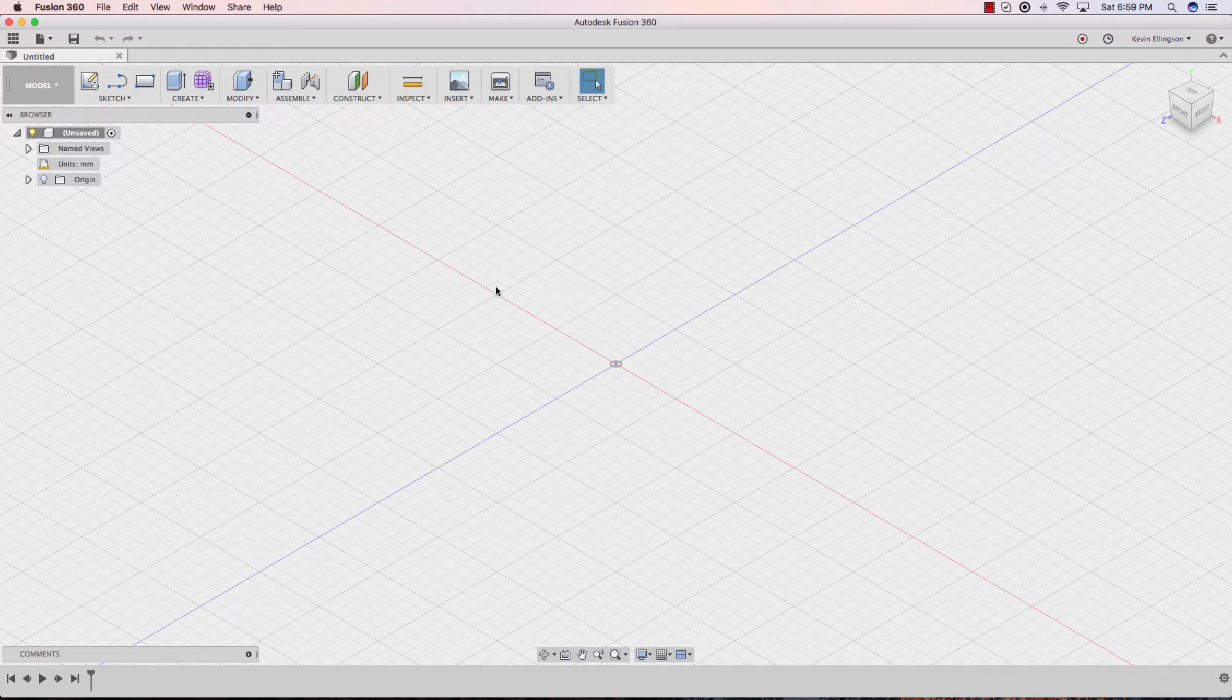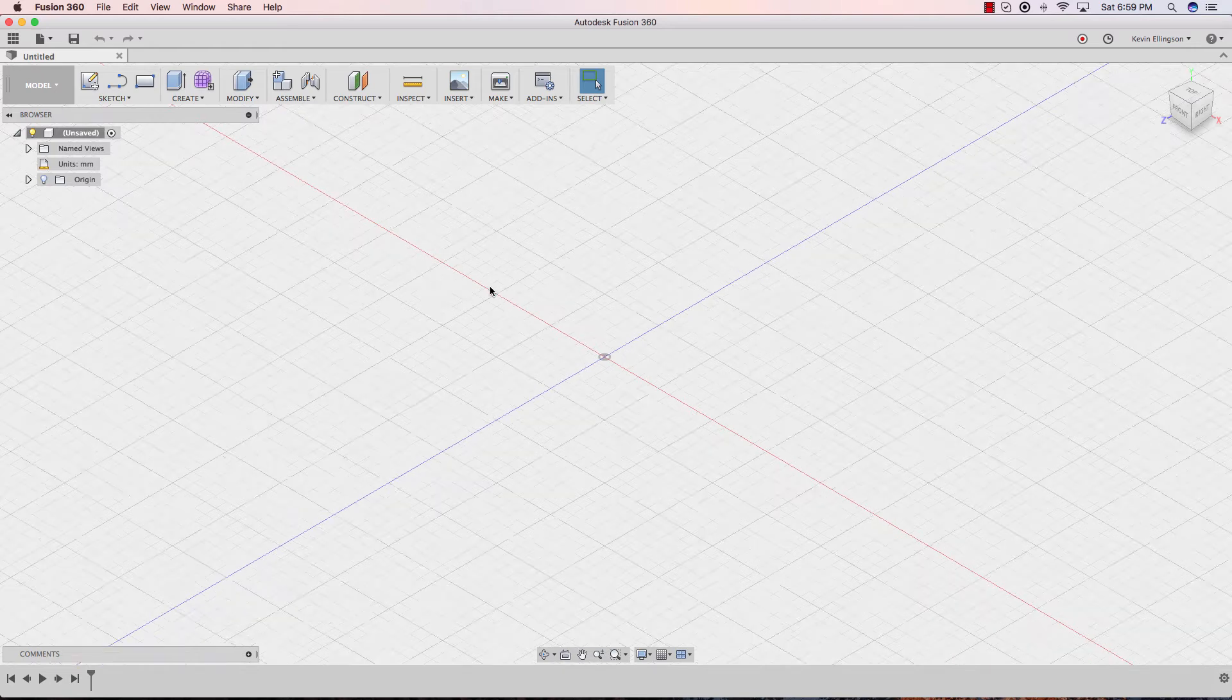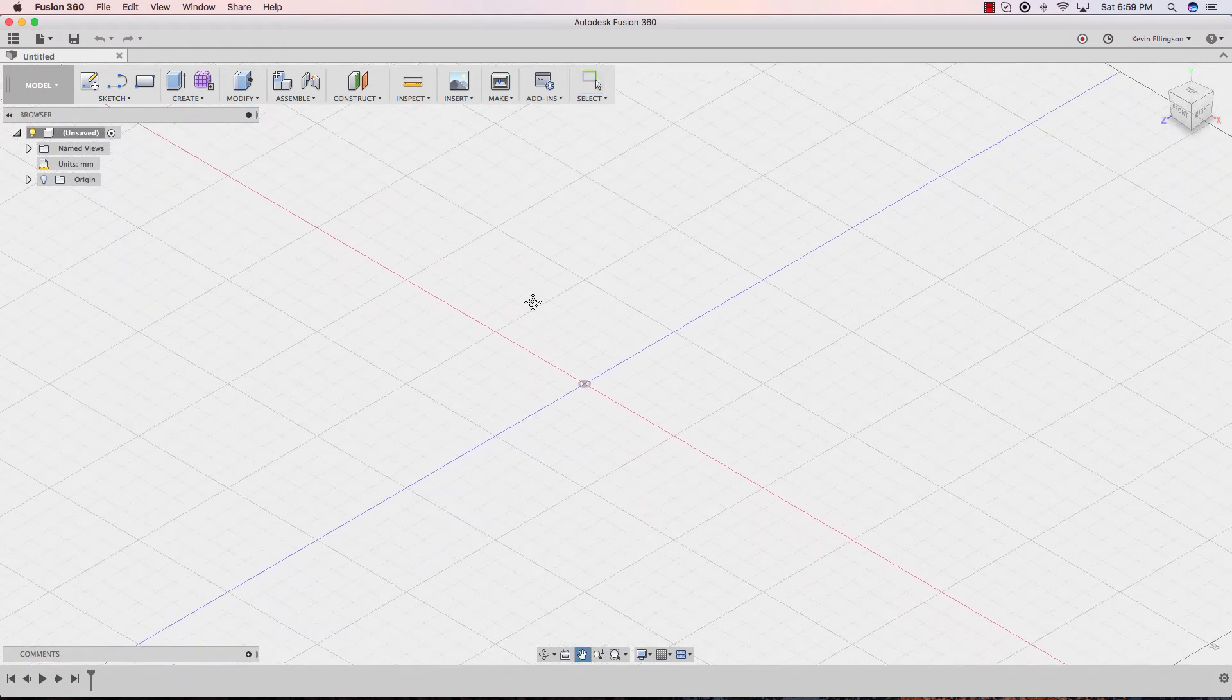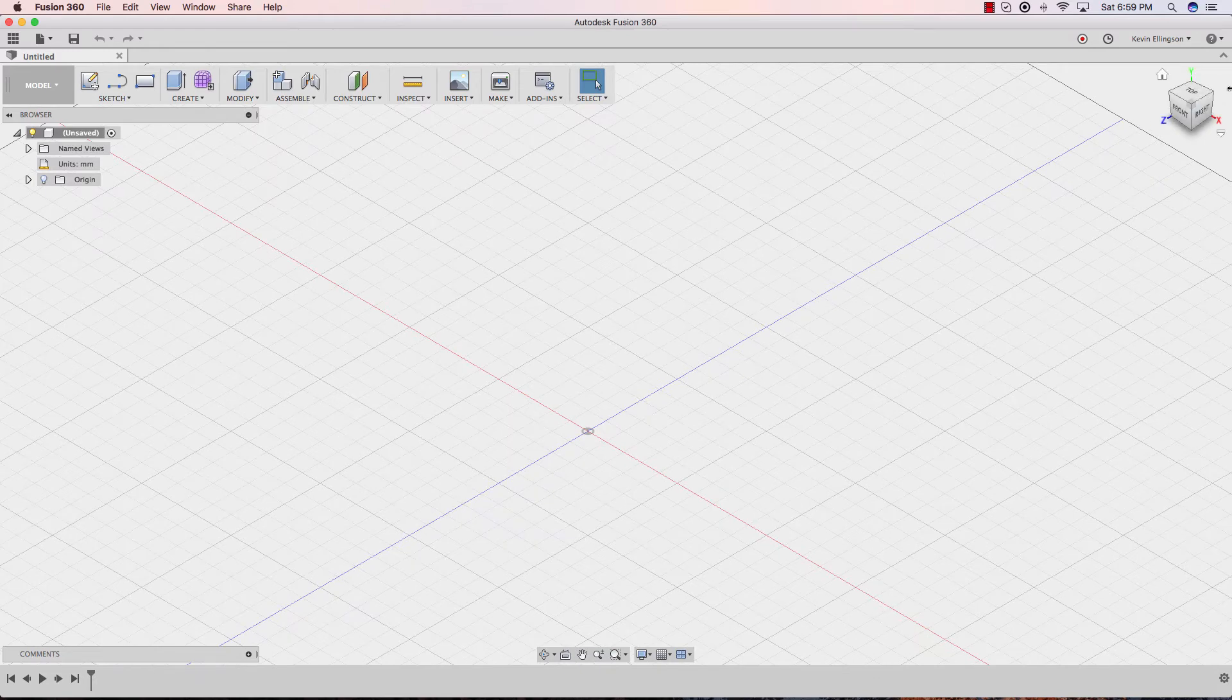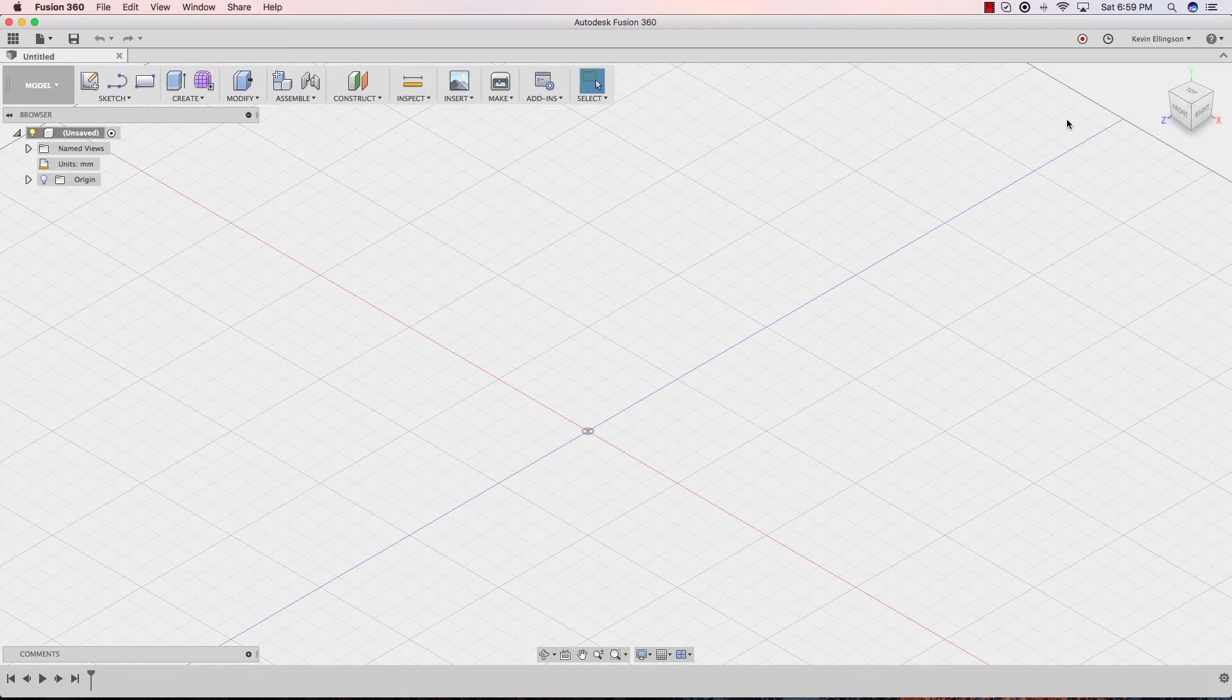Before we move on to preferences, I'd like to work with the way that I have things. So if we look at my view cube, we have the Y, Z, and the X in the orientation that is shipped with Fusion as you install it. If we're doing a lot of CNC machining, we might want to change that up slightly. So let's see what that looks like.